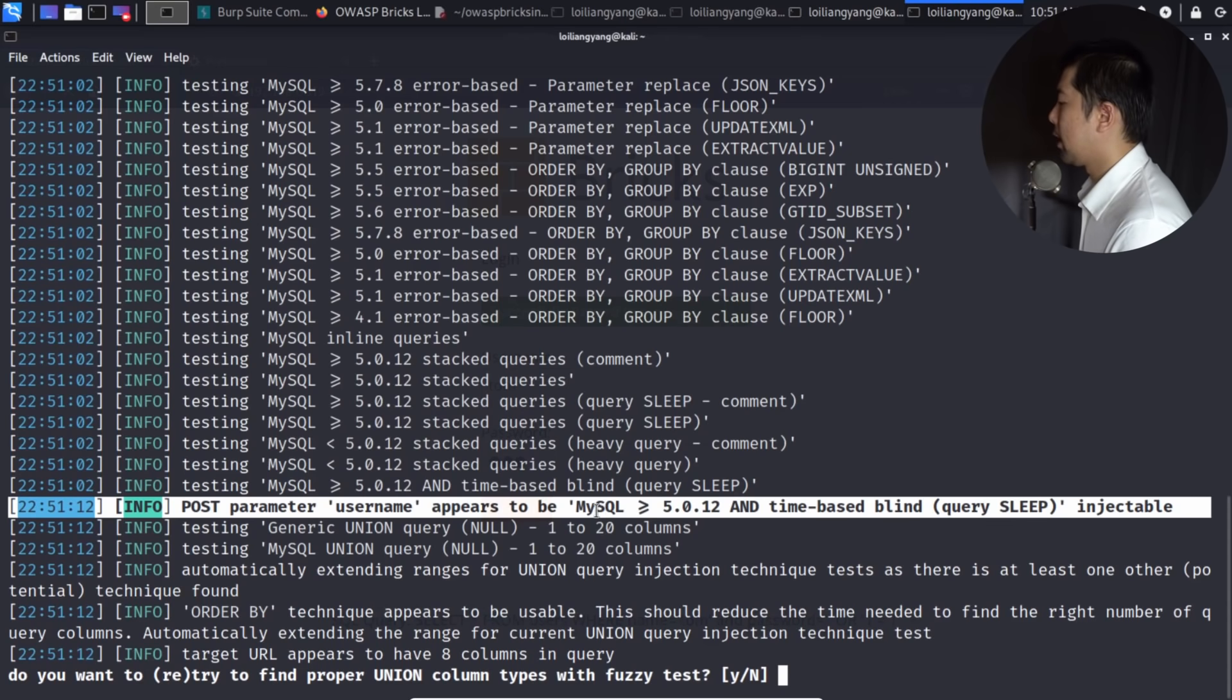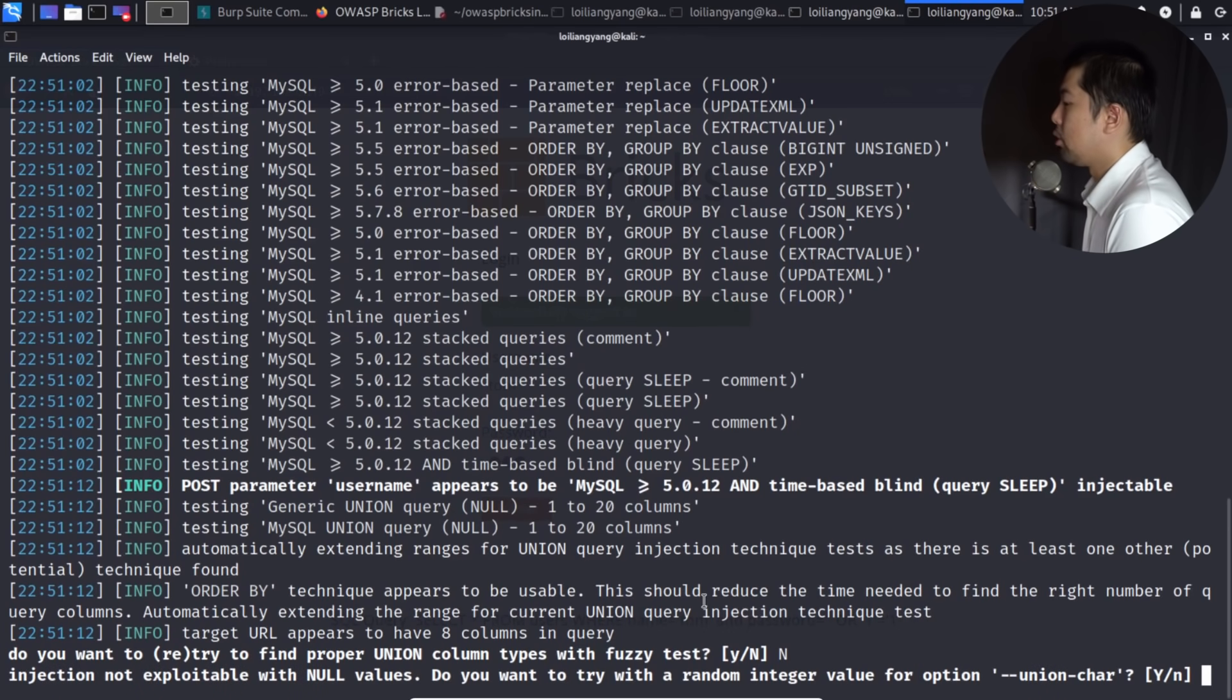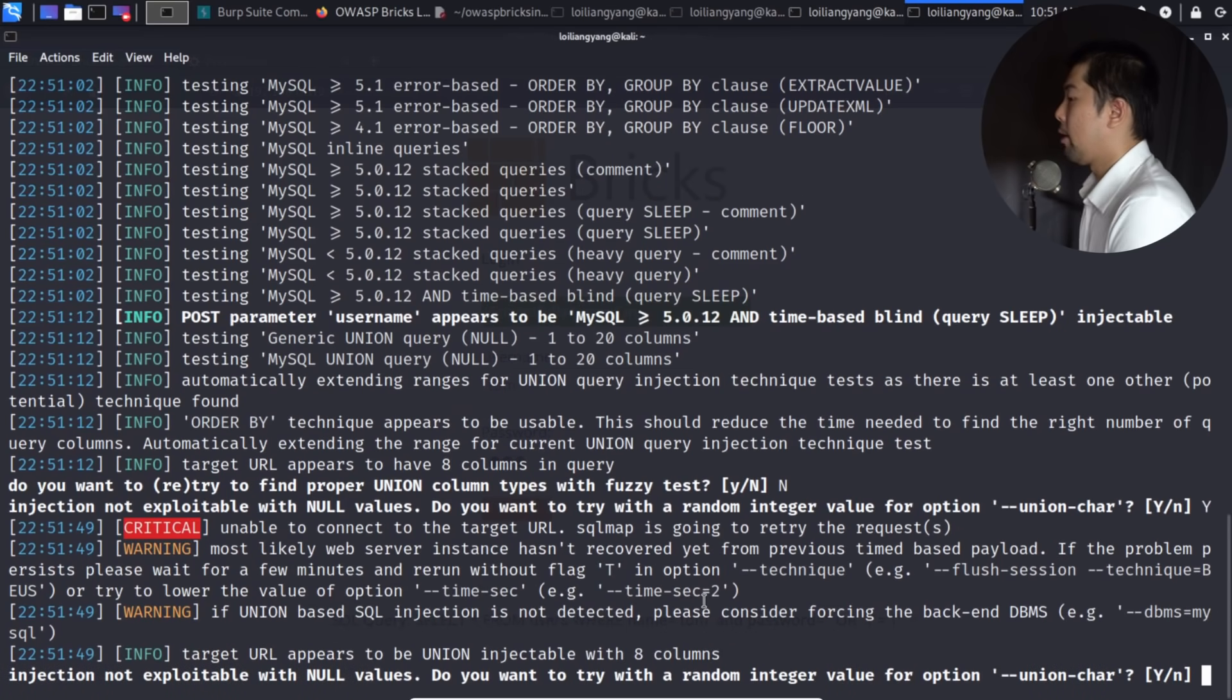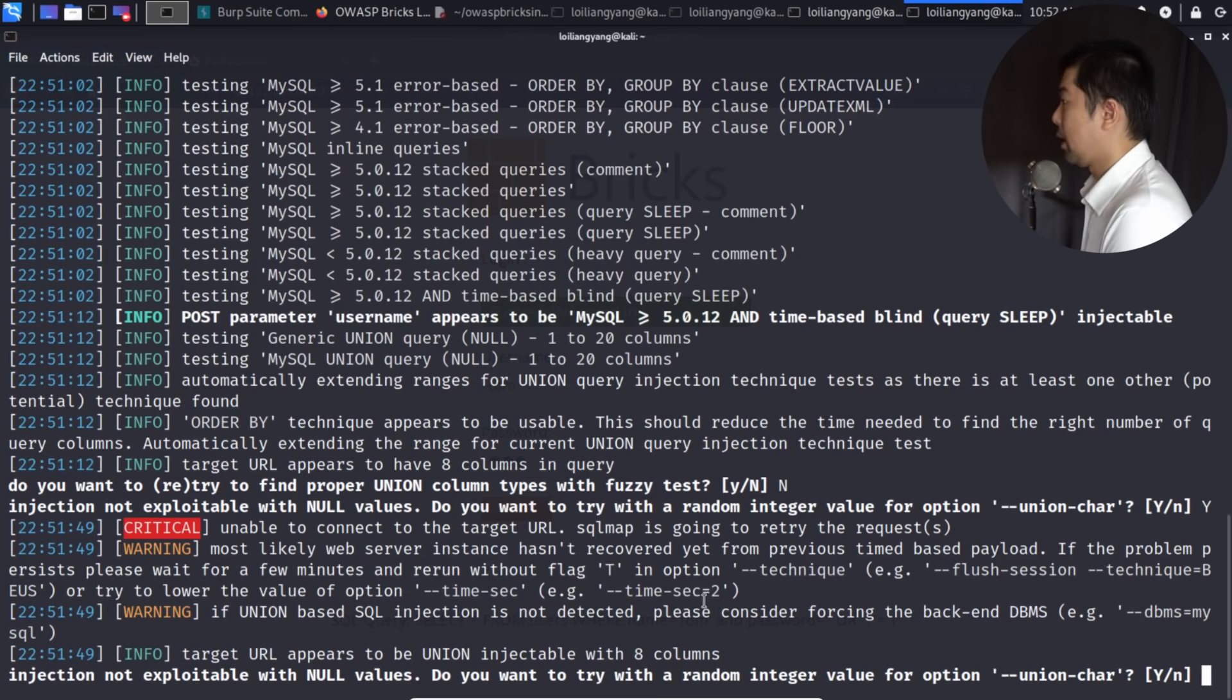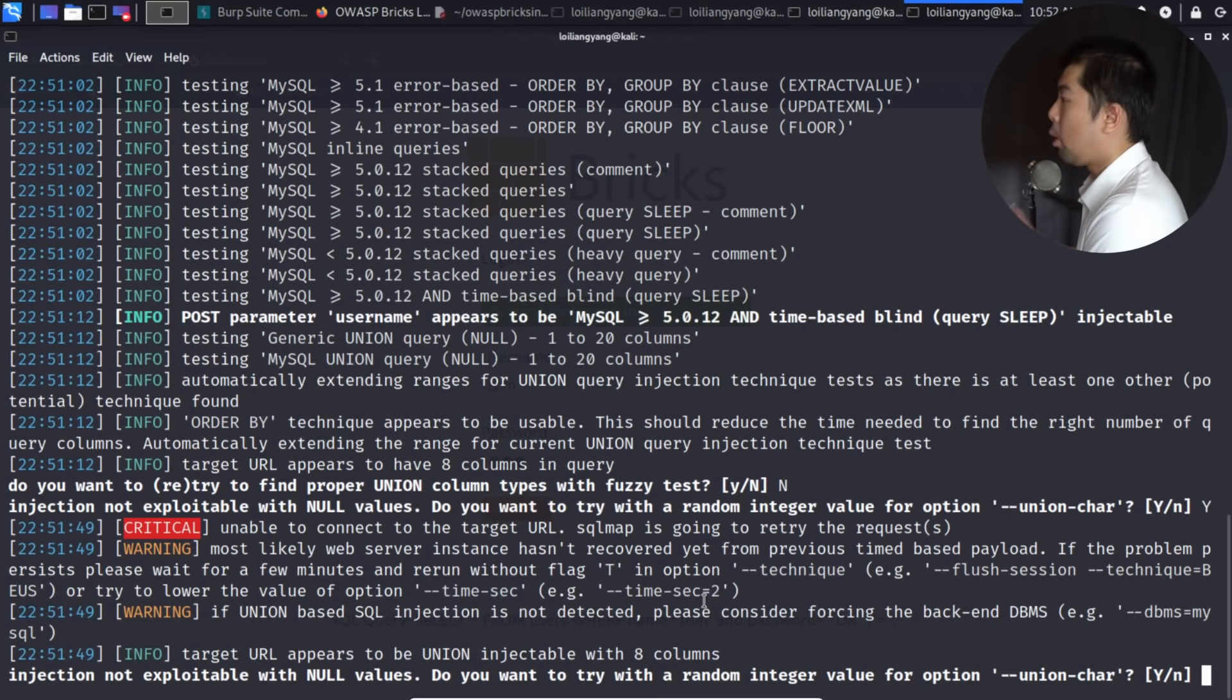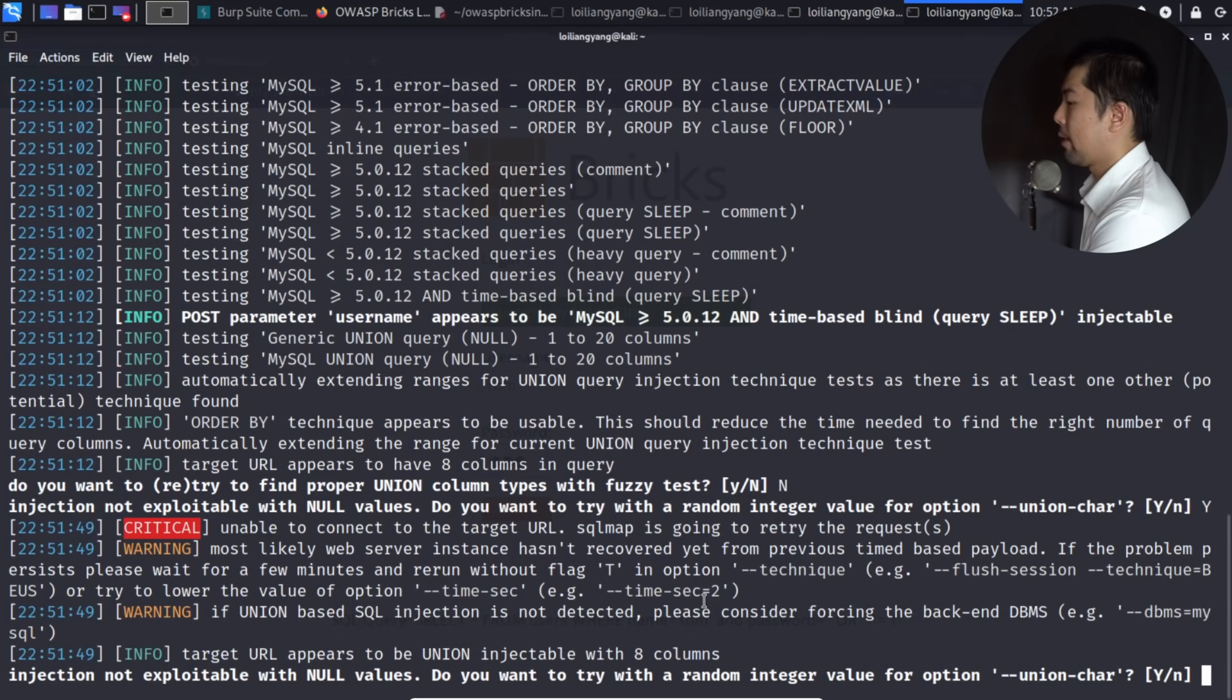And what we can do next is the following. Do you want to retry to find proper union column types with fuzzy tests? So enter a no for this. Injection not exploitable with null values. Do you want to try a random integer value for option union corrector? So enter yes on this. And again, they're highlighting recommended steps that you can take next in SQL Maps. So this is a fantastic tool, highly automated to test your web application systems, to look at vulnerabilities, whether they are injectable. And at the same time, if you're opening up a web application firewall, and you're keen to see whether you're able to detect all these different kind of payloads coming in, this will be a wonderful way for you to add in those checks and sanitization, and at the same time, detection capability so that you can block anyone who is using these tools to hijack into your website.